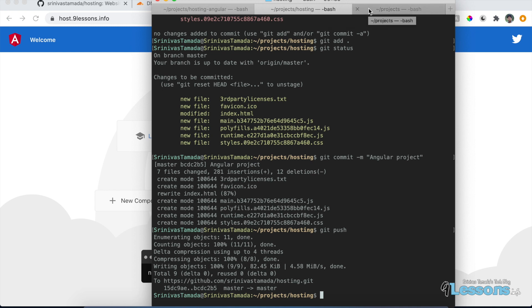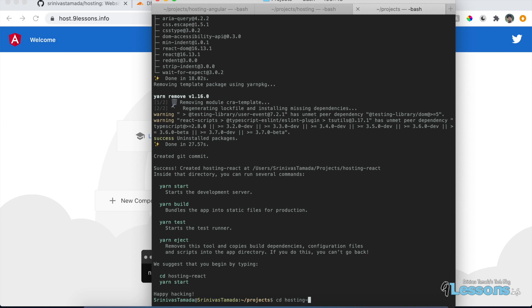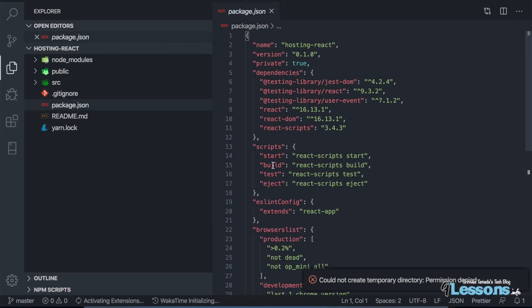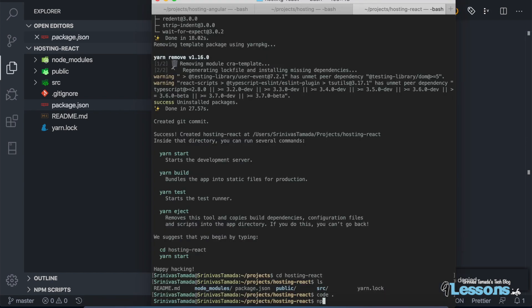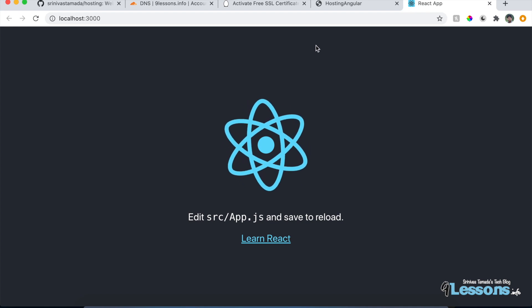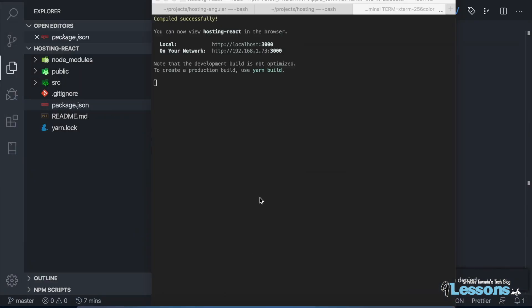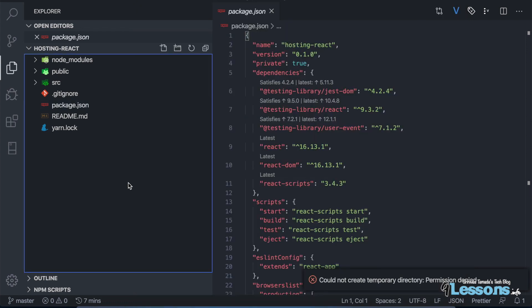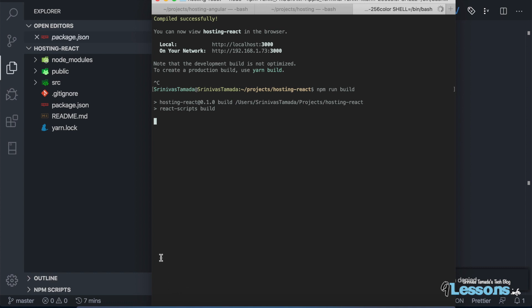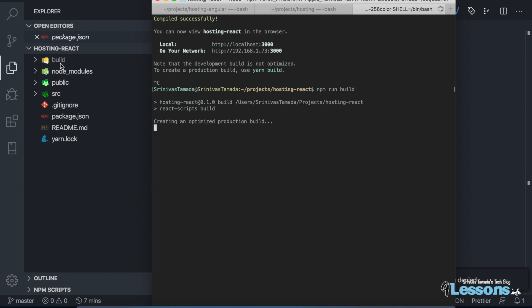Now let's do the React project. cd into hosting-react and open it with VS Code. Run npm start — it runs at localhost:3000. You'll see a simple React app with a spinning logo, which is the default Create React App output. Now kill the dev server and run npm run build — this is the React equivalent of ng build --prod.